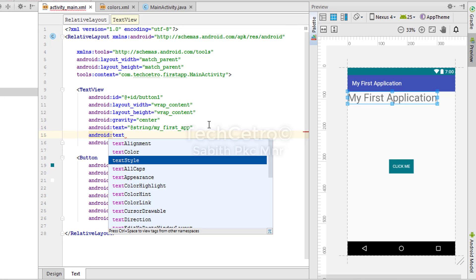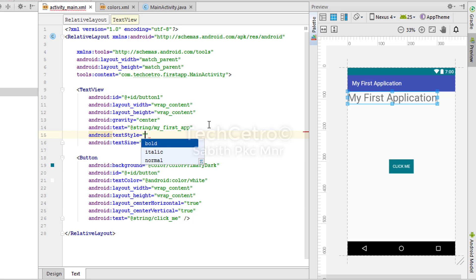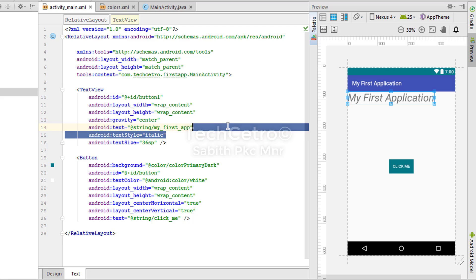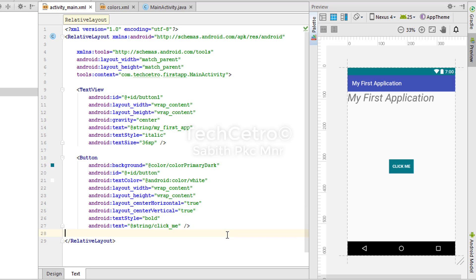For example, android:textStyle can be set to bold, italic, or normal. Let's go with italic — you can see the text changes to italic style. You can copy and paste the same attribute to the button. For buttons, I suggest using bold to make it look more attractive.